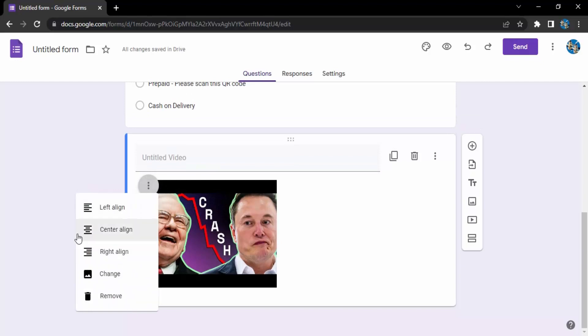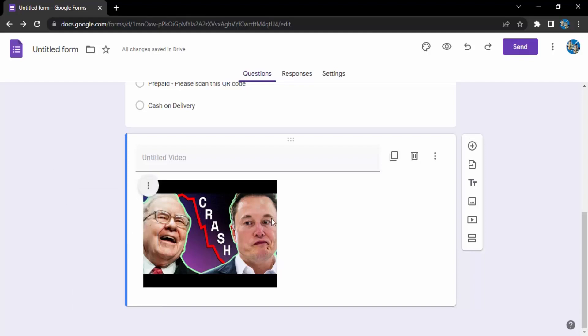Using these three dots, I can just control its alignment or maybe change this video or remove this video entirely. So that's it for this video, thanks for watching.